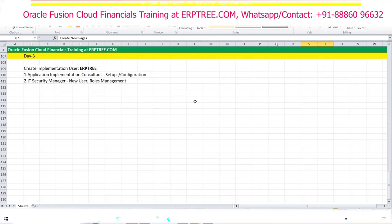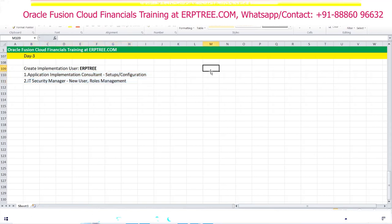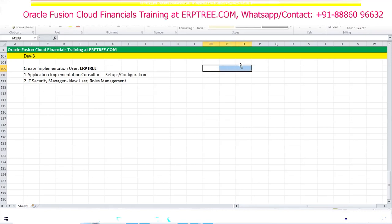The Application Implementation Consultant role is assigned to ourselves as consultants, not to business users. IT Security Manager is also for consultants only. If a user is working for Accounts Payable, we have AP-specific roles to create invoices and payments. If working for AR, there are separate roles. Application-wise, separate roles allow business users to create transactions.